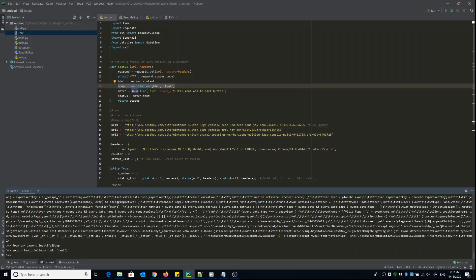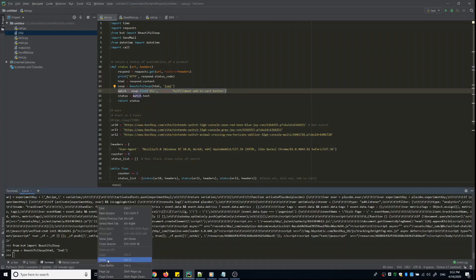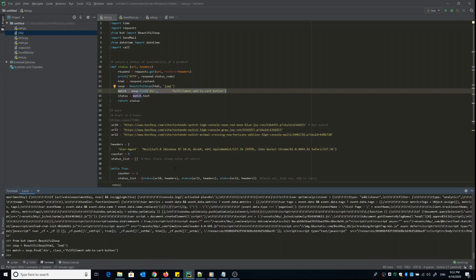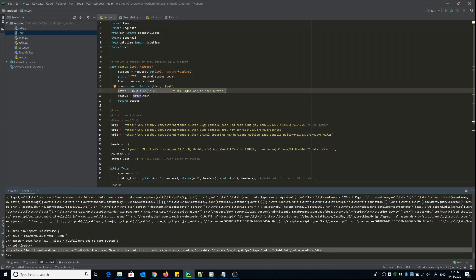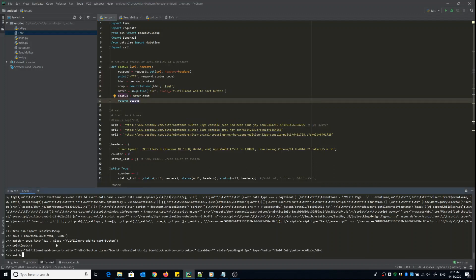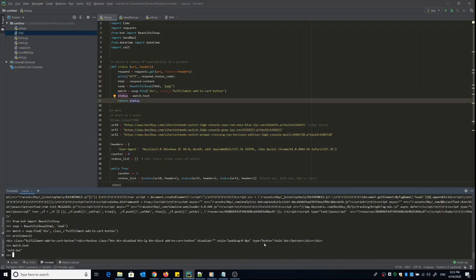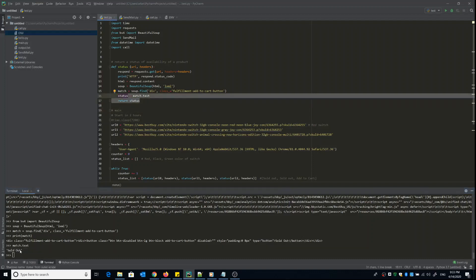The soup object has a find attribute. If I copy and run the find command, I get a match. If I print match, it's an HTML div — yes, it's an HTML div. I'll go to the browser to explain how to find this HTML tag with the class name 'fulfillment-add-to-cart-button'. If I type match.text, it will extract the text — for example, 'sold out' — and that's the status we return.